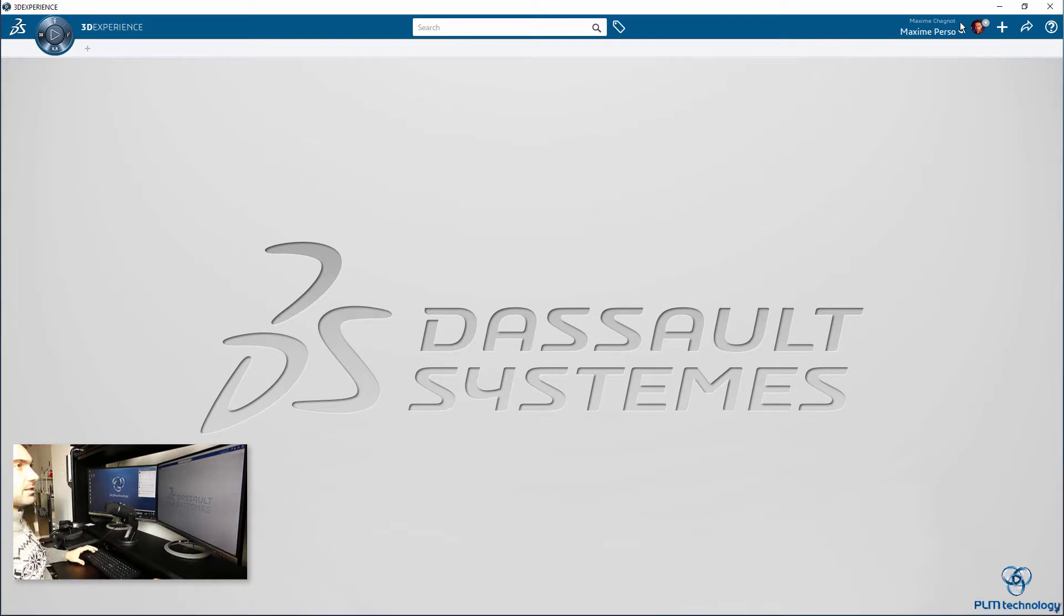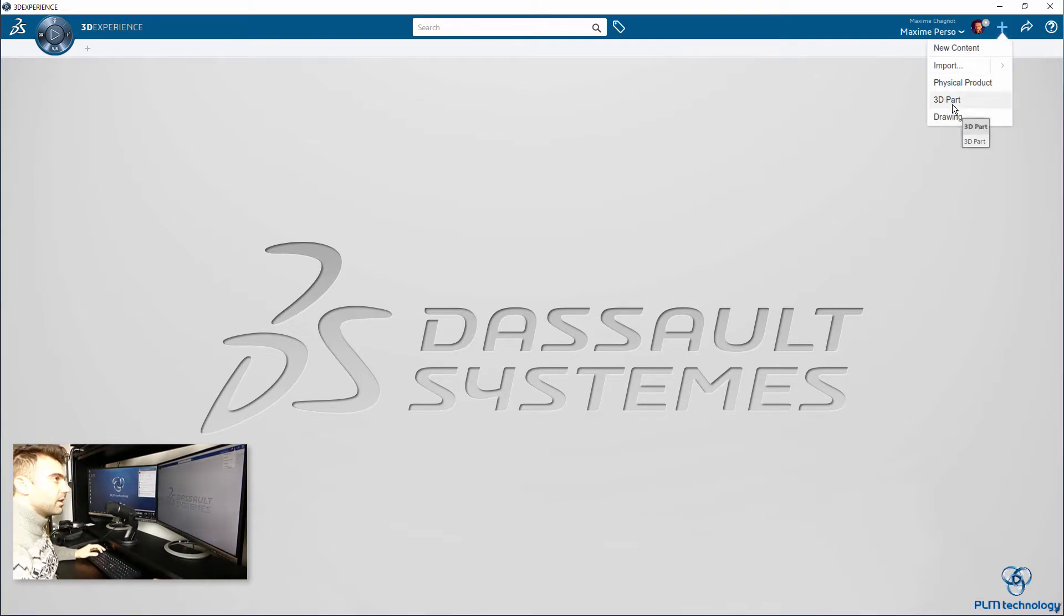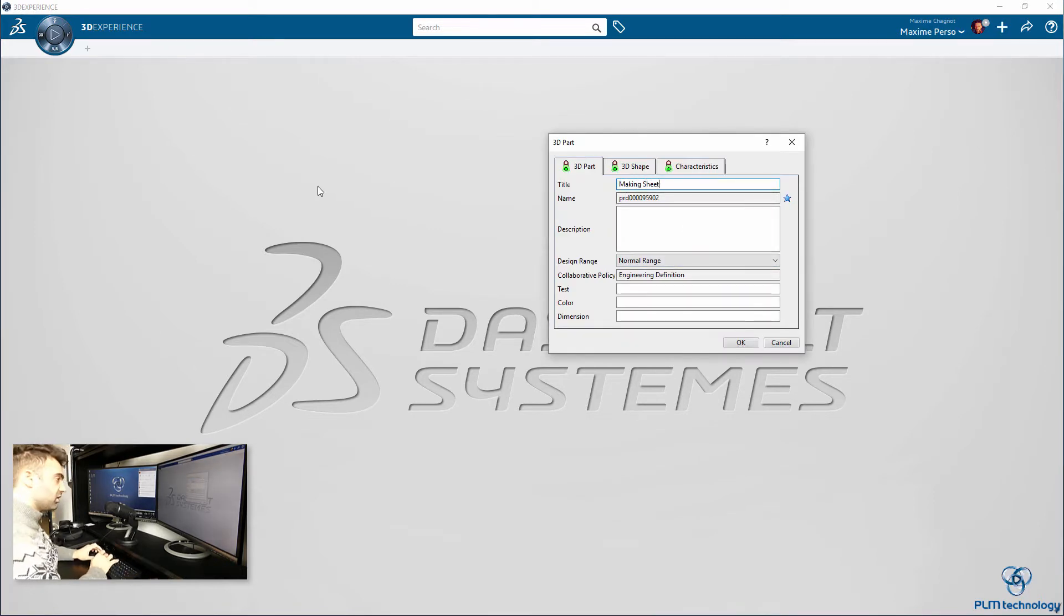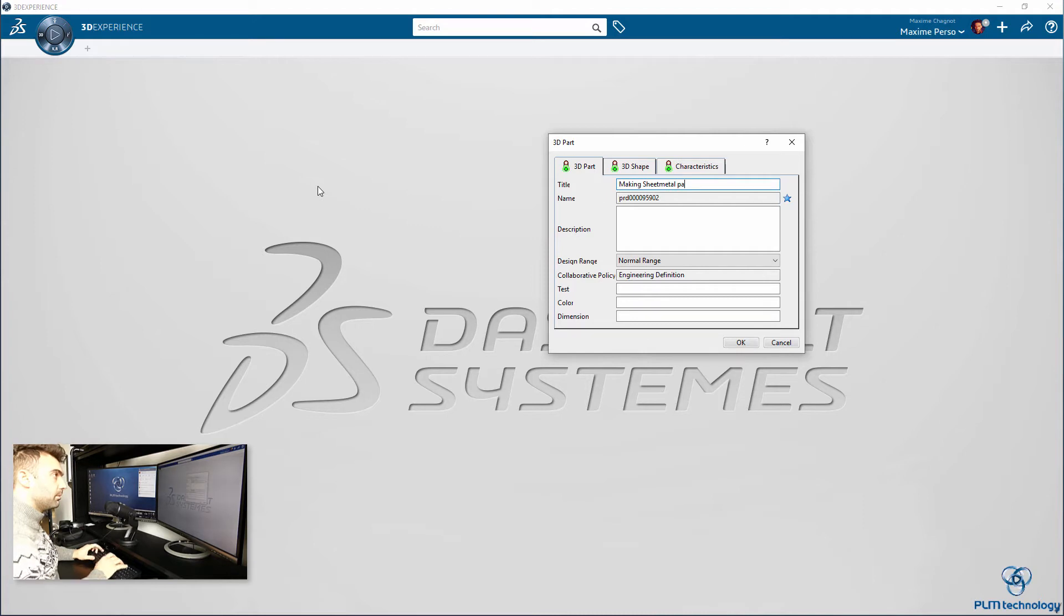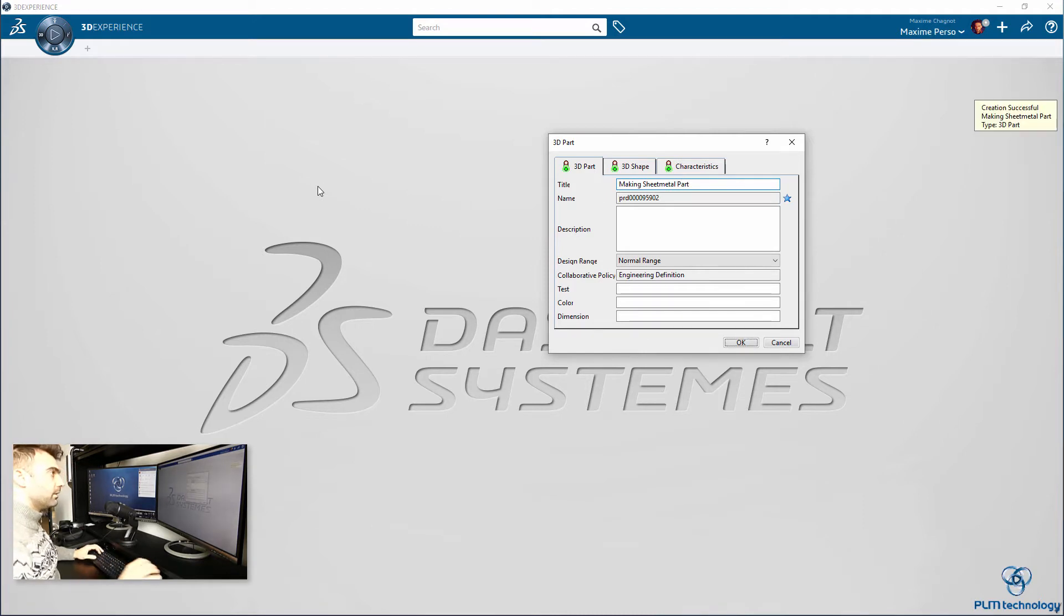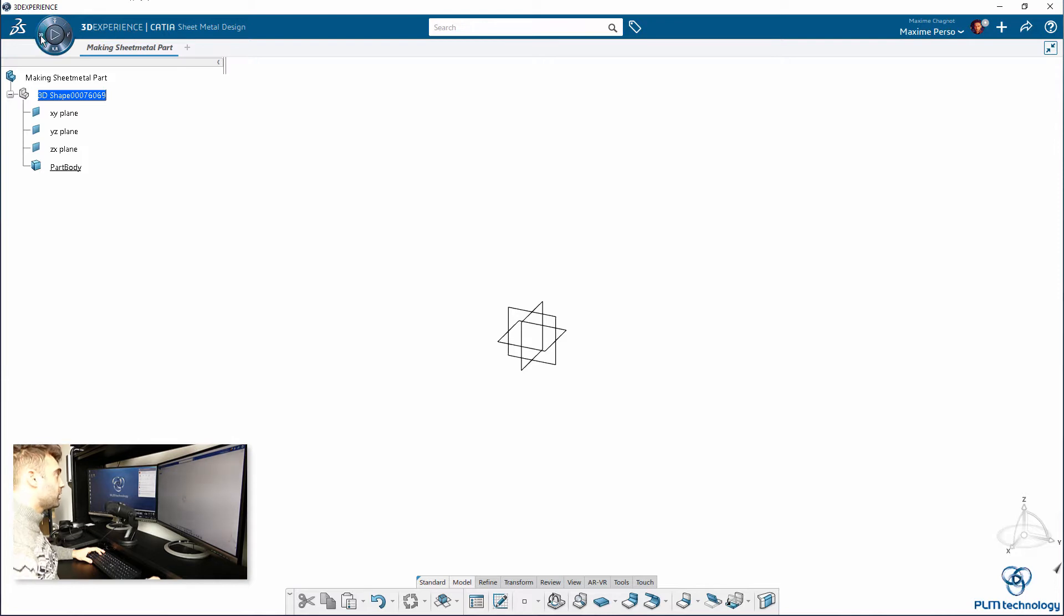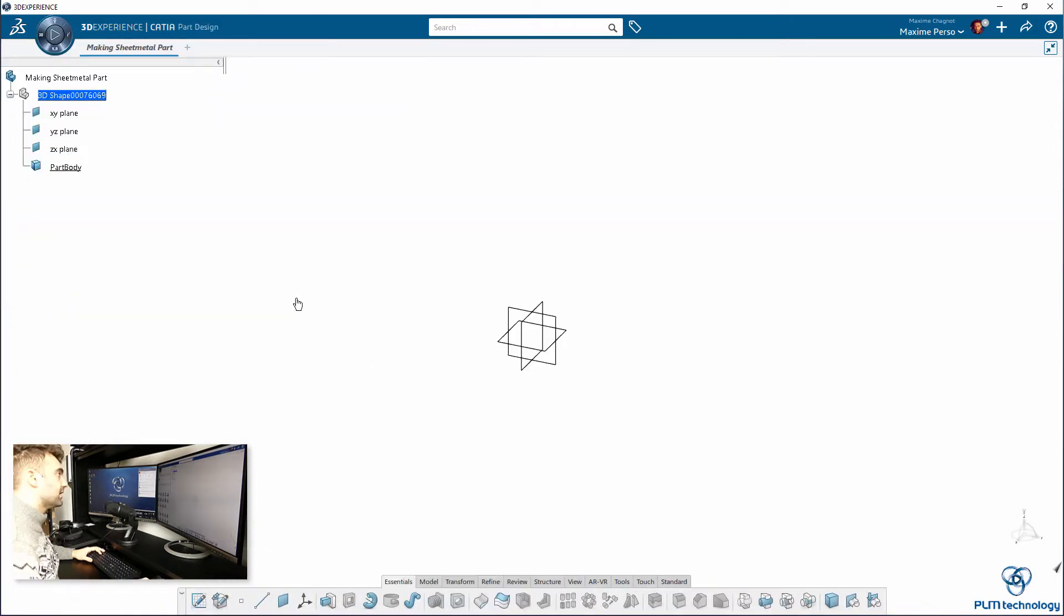Let's start by creating a part first. We can call it making sheet metal part and I want to be sure that I am in part design and not in sheet metal.